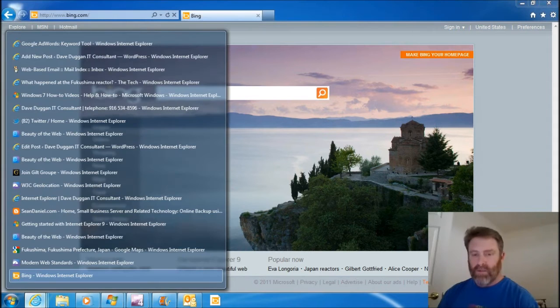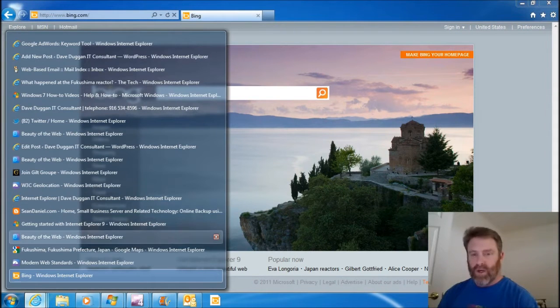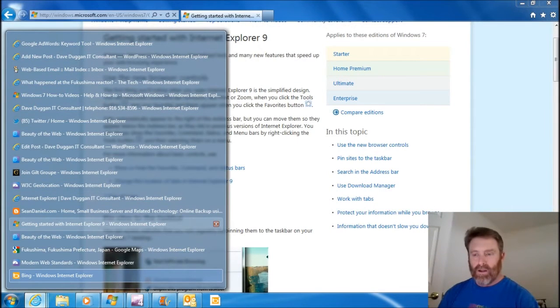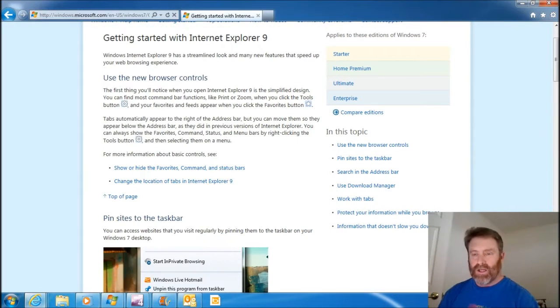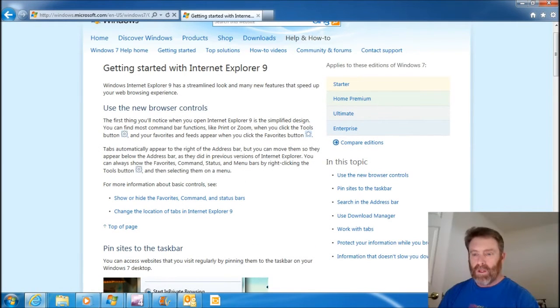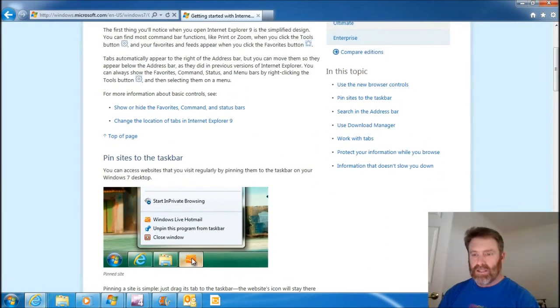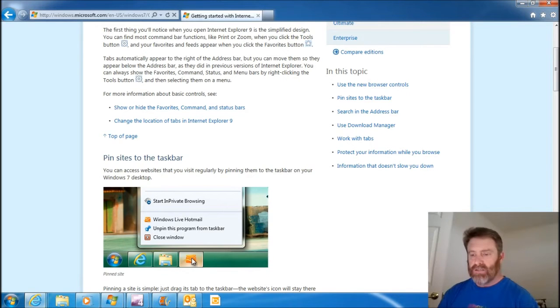I think that's what they call a pin site. So let me make sure that I'm correct there. I'll come back up to this getting started, and pin sites to the taskbar. Yeah, that's exactly what I did. This is the taskbar down here, and you see how I did that?